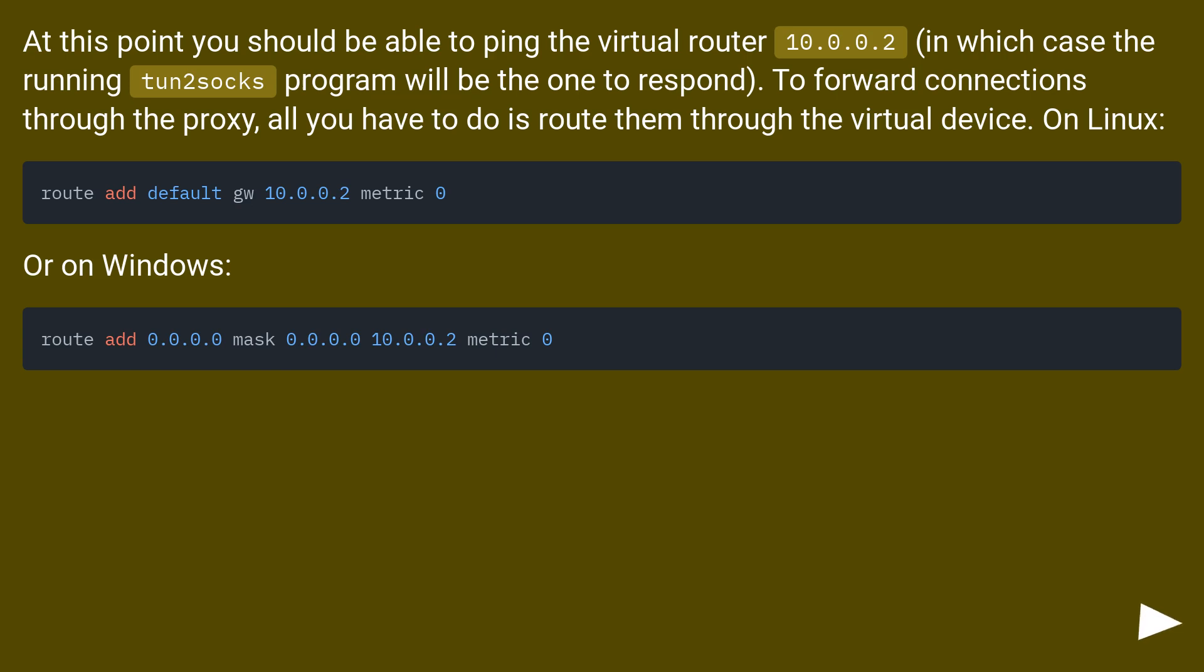At this point you should be able to ping the virtual router, 10.0.0.2, in which case the running tun2socks program will be the one to respond. To forward connections through the proxy, all you have to do is route them through the virtual device.